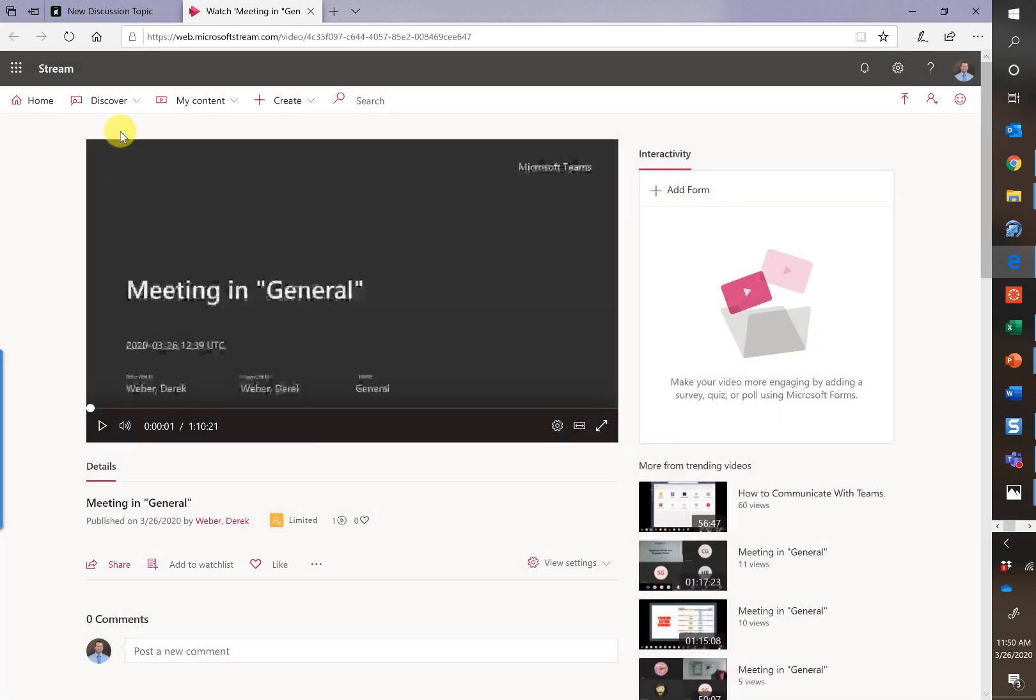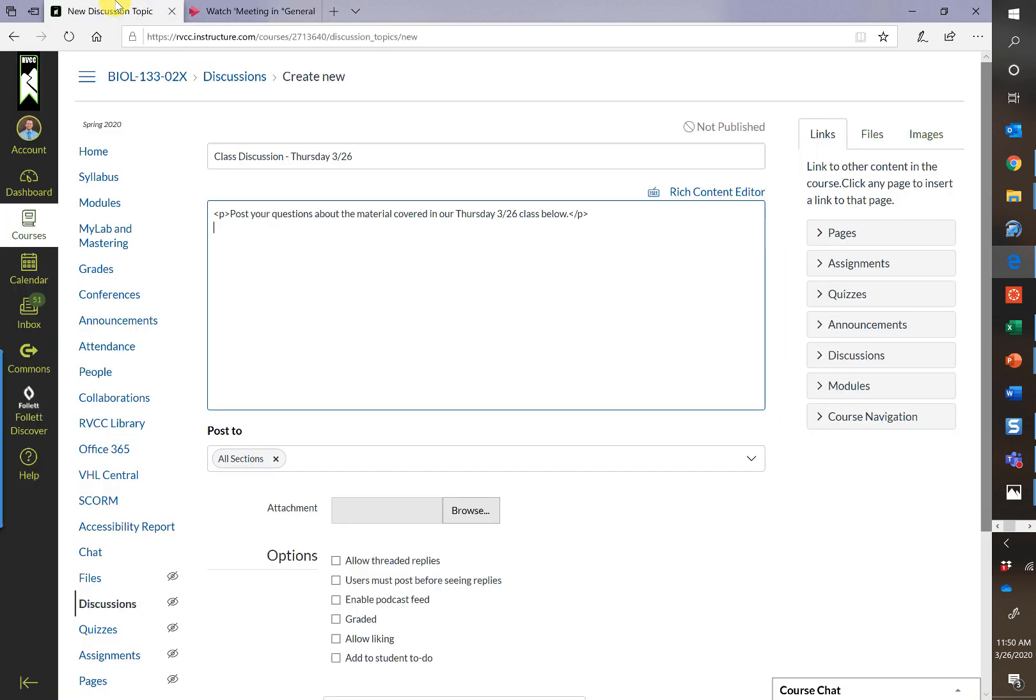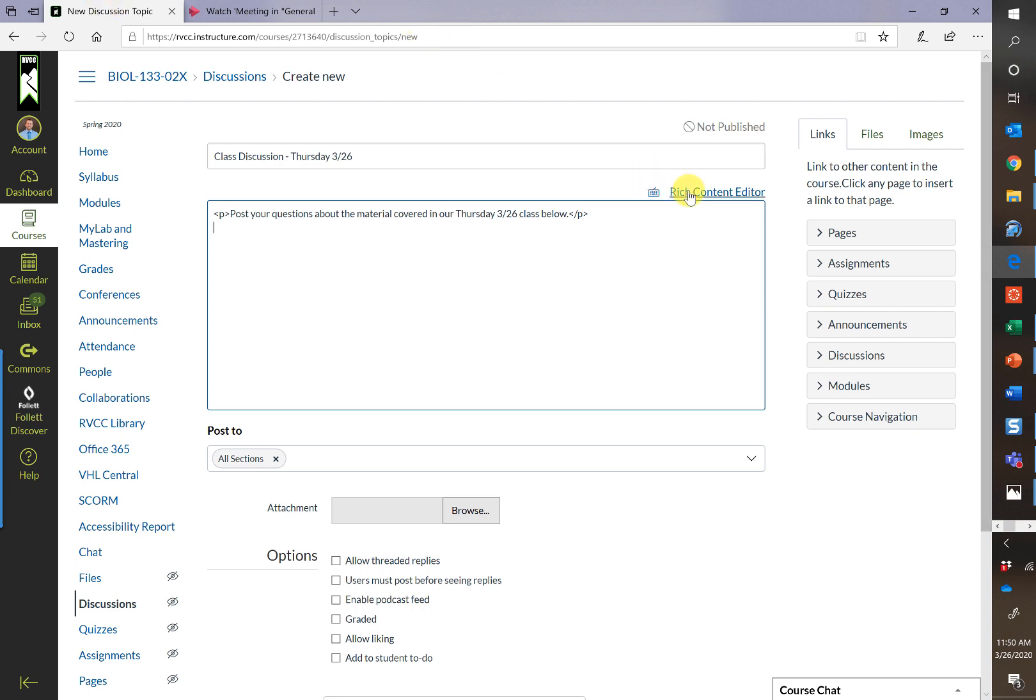Next, I'm going to go into Canvas. Now what I have open here is a discussion. This is an approach you can take or you can put it into a page. And if you're interested, I can show you that here in a minute. So I've created a discussion board for today's class. I've called it Class Discussion Thursday. I've given them some instructions here. Post your questions about the material.